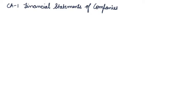Welcome to the Scholars Learning Classes. In this video, we will be starting Part B of Accounting and Chapter No. 1 Financial Statements of Companies.